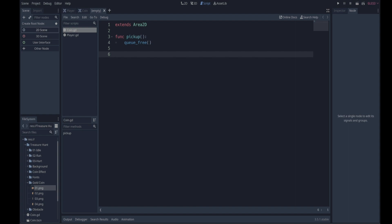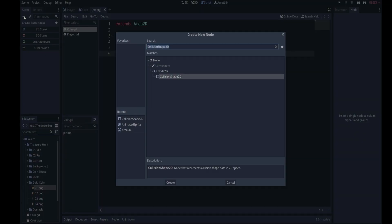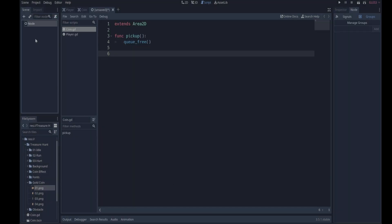So we're going to create a new scene and we're going to add a node which we're going to call main. I'm just going to add a general node, the base class, create it, and we'll call this node main.